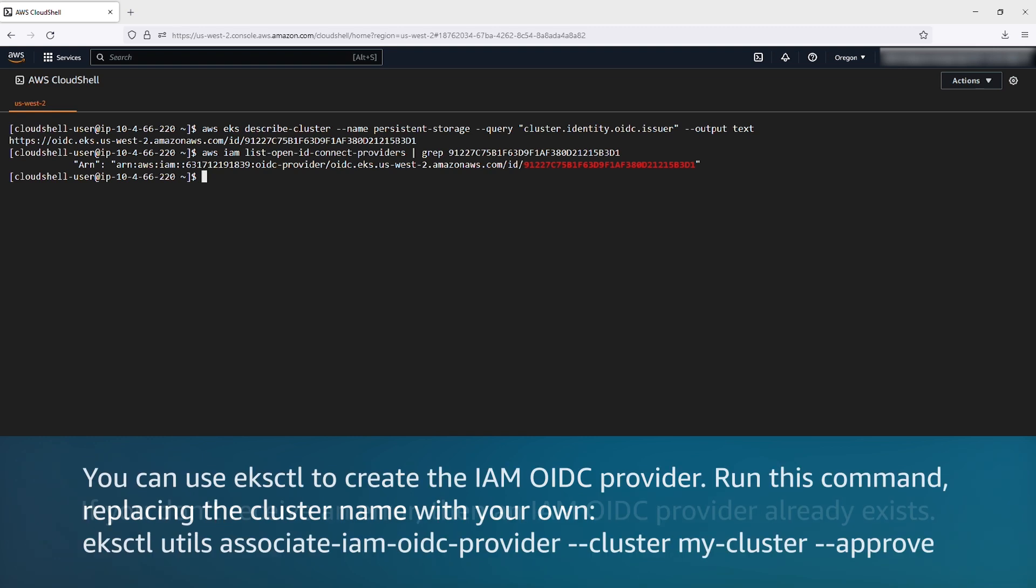You can use EKS CTL to create the IAM OpenID Connect provider. Run this command replacing the cluster name with your own.